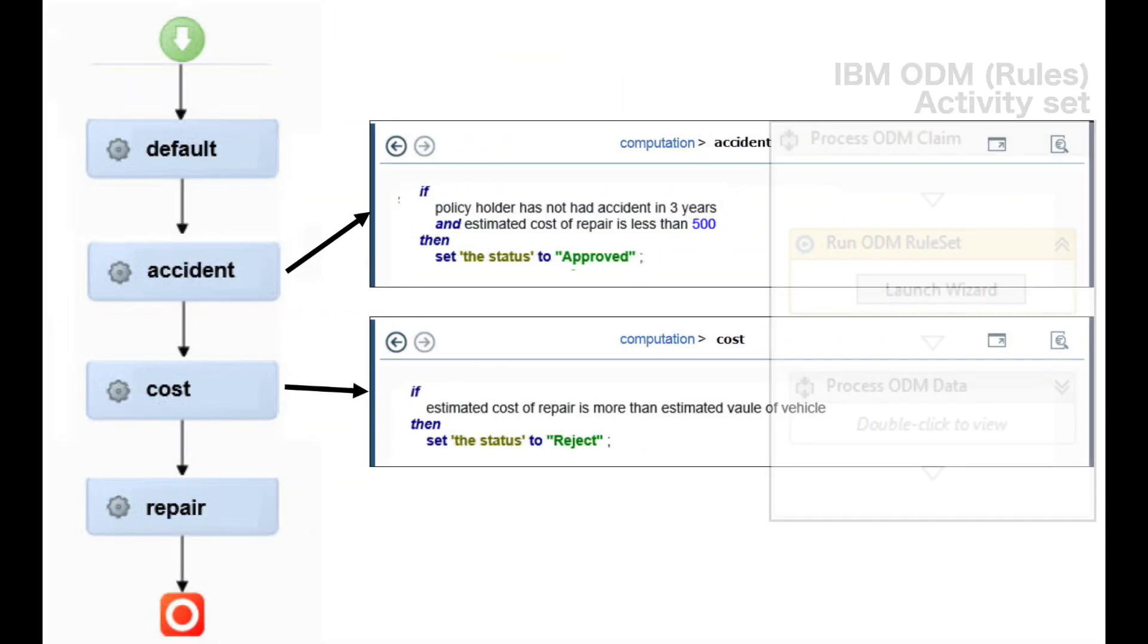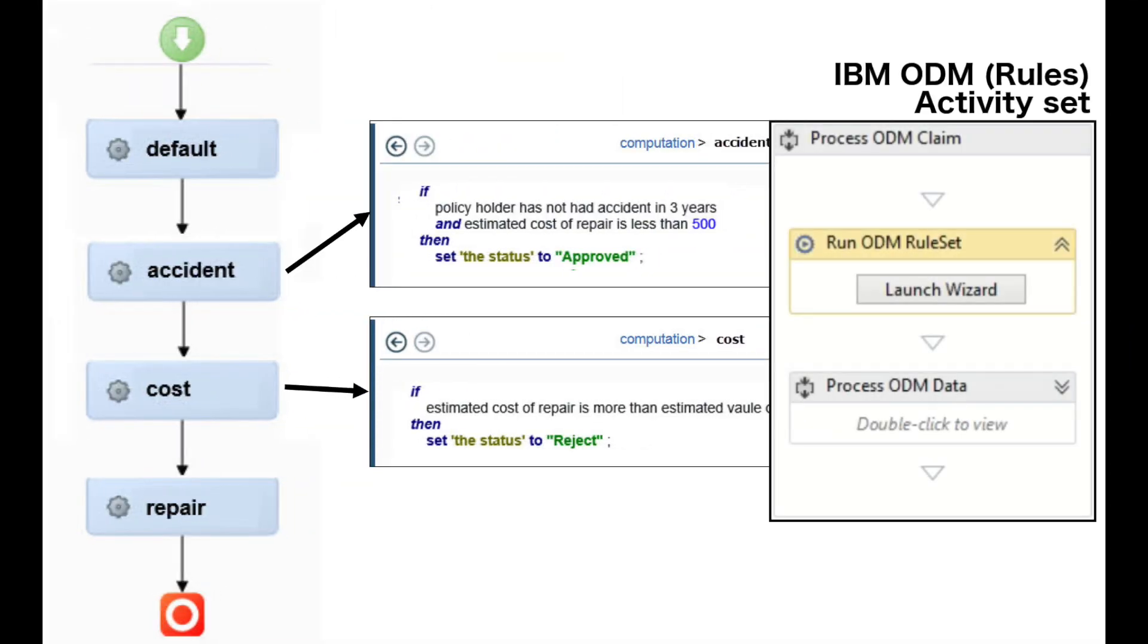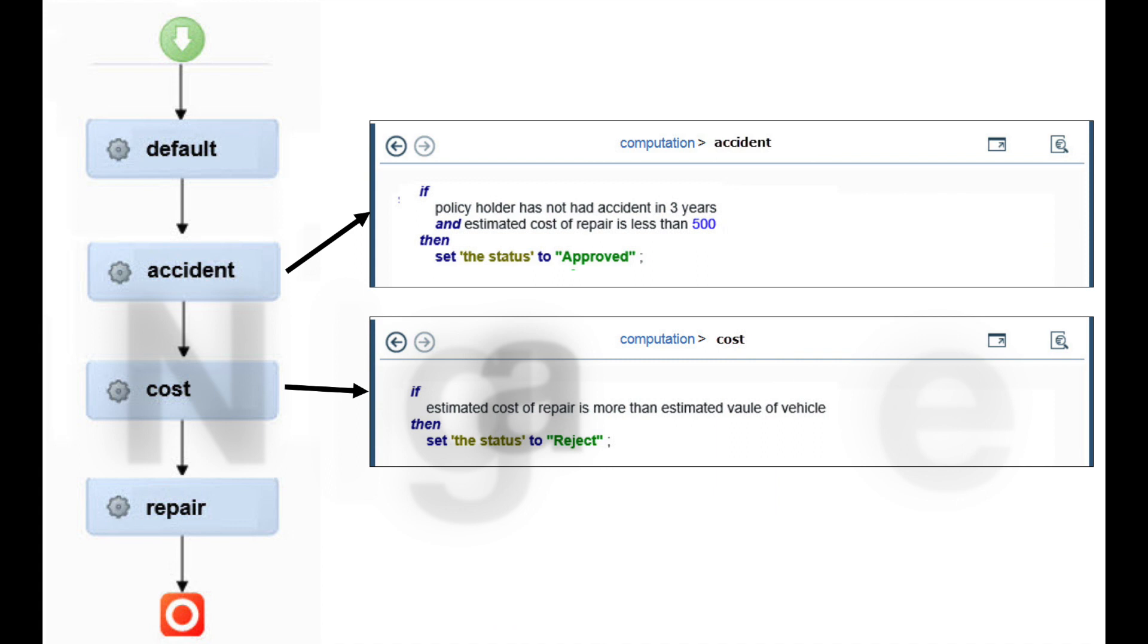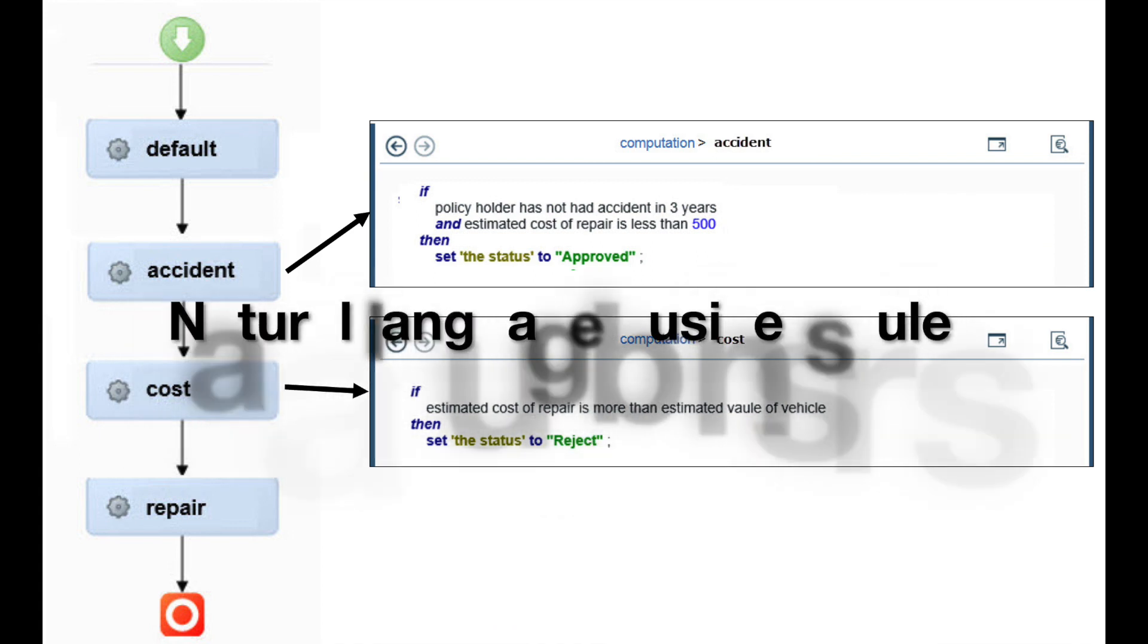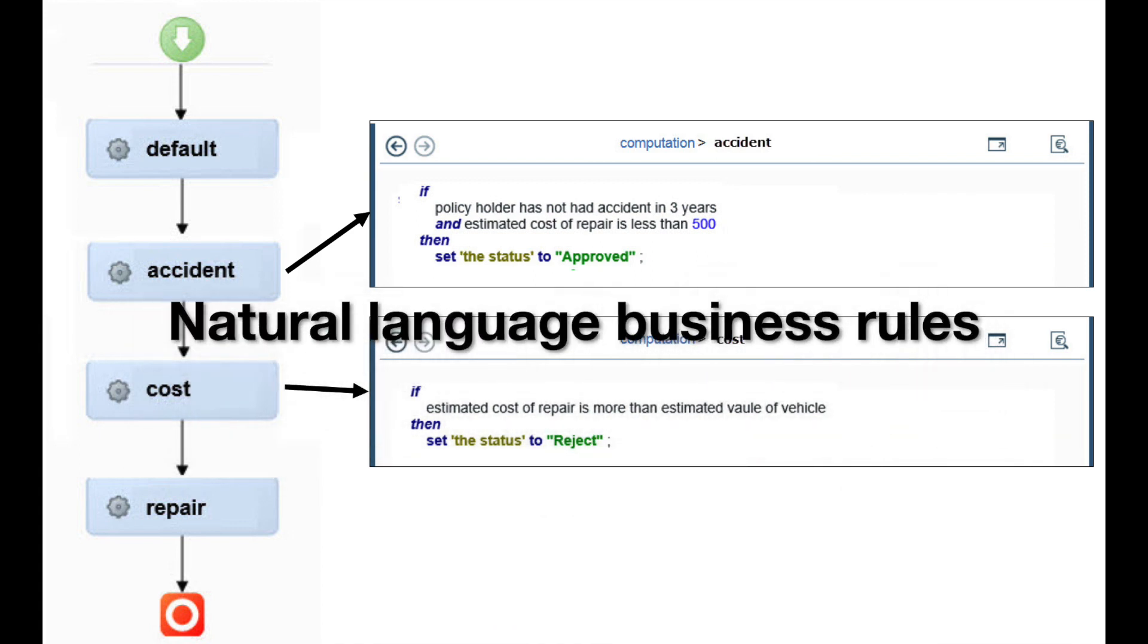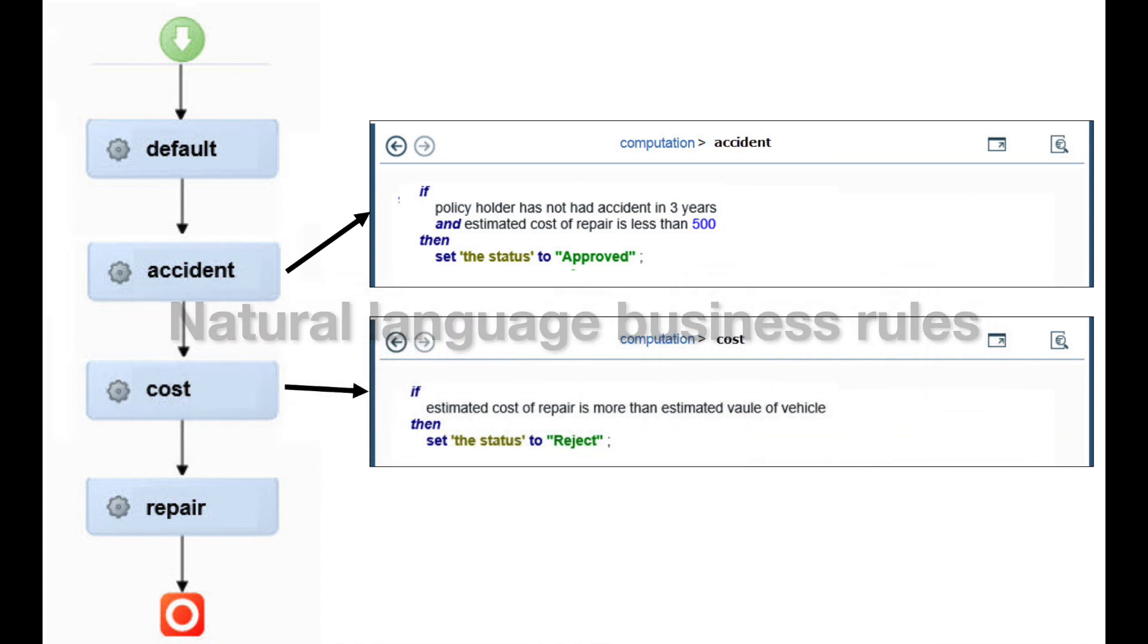The combined data is then passed to IBM Operational Decision Manager that uses it to determine if the claim can be auto-approved, auto-rejected, or requires further human assessment. ODM uses natural language rules defined and maintained by the business.